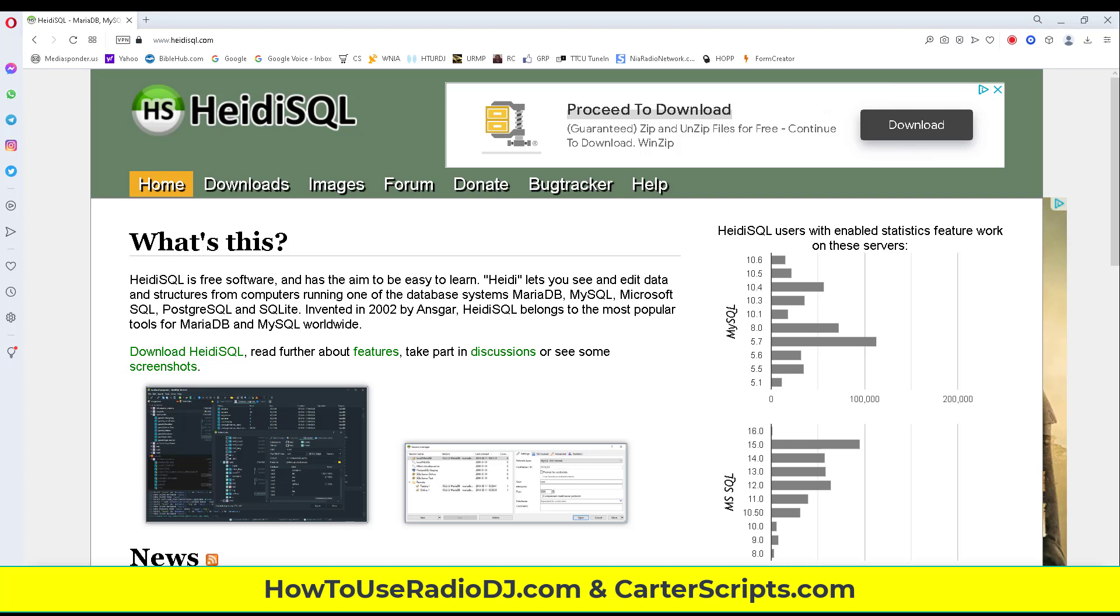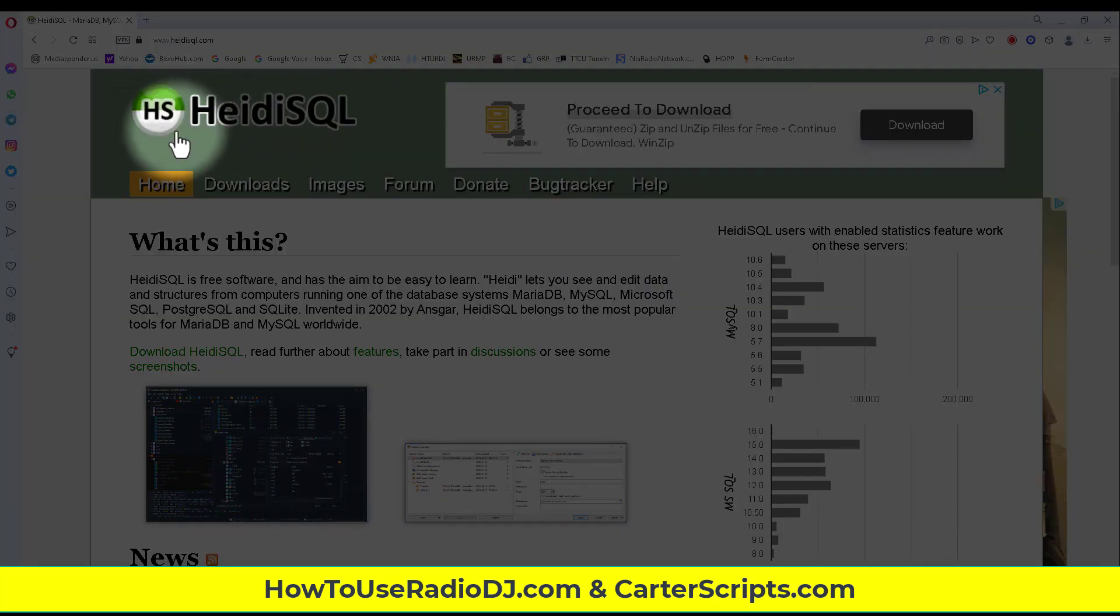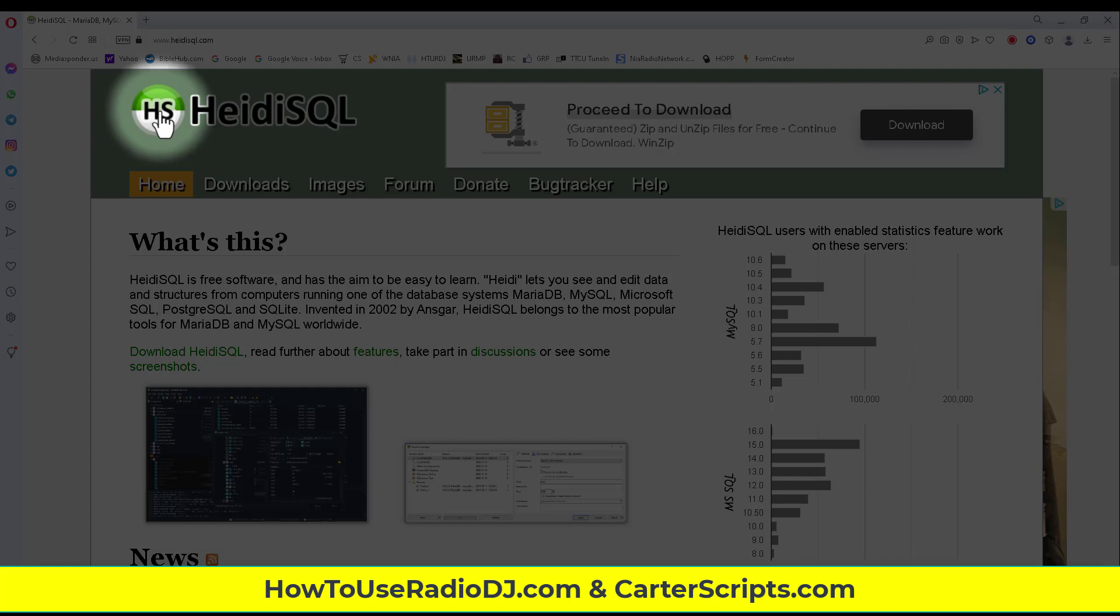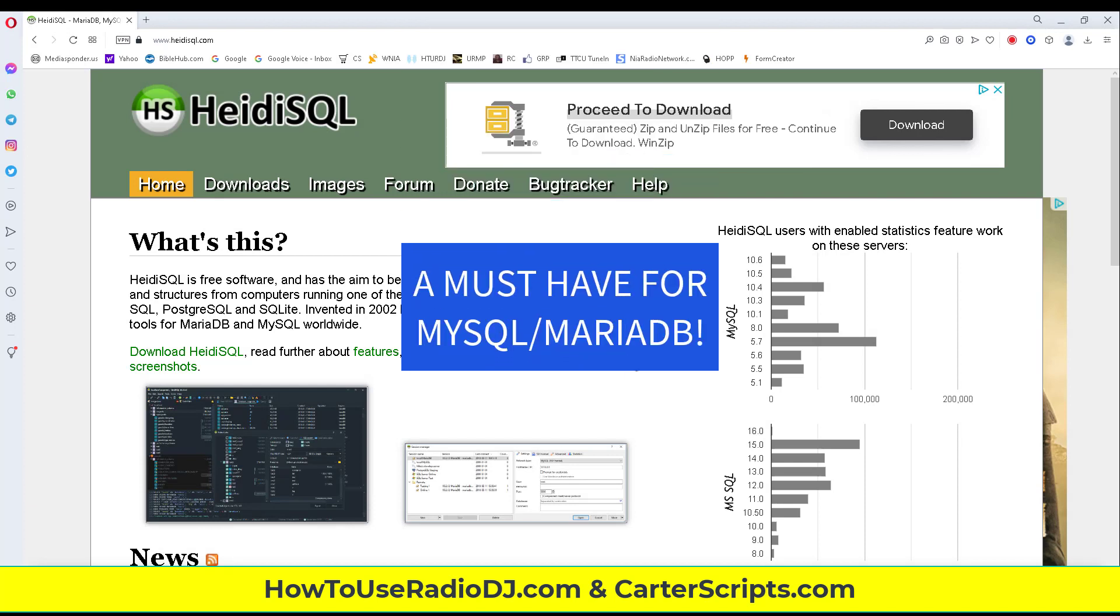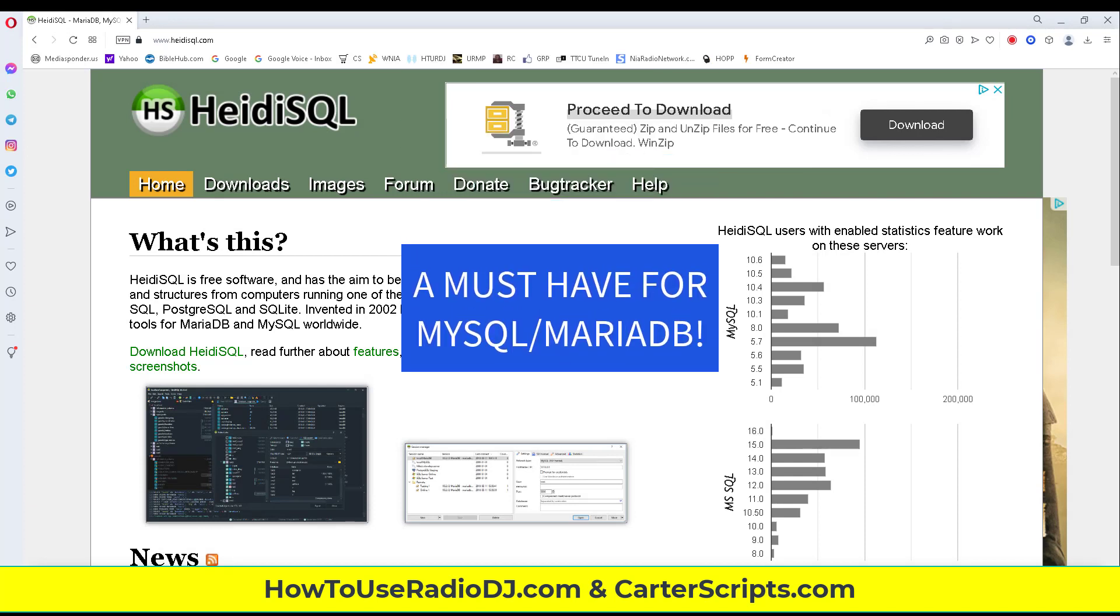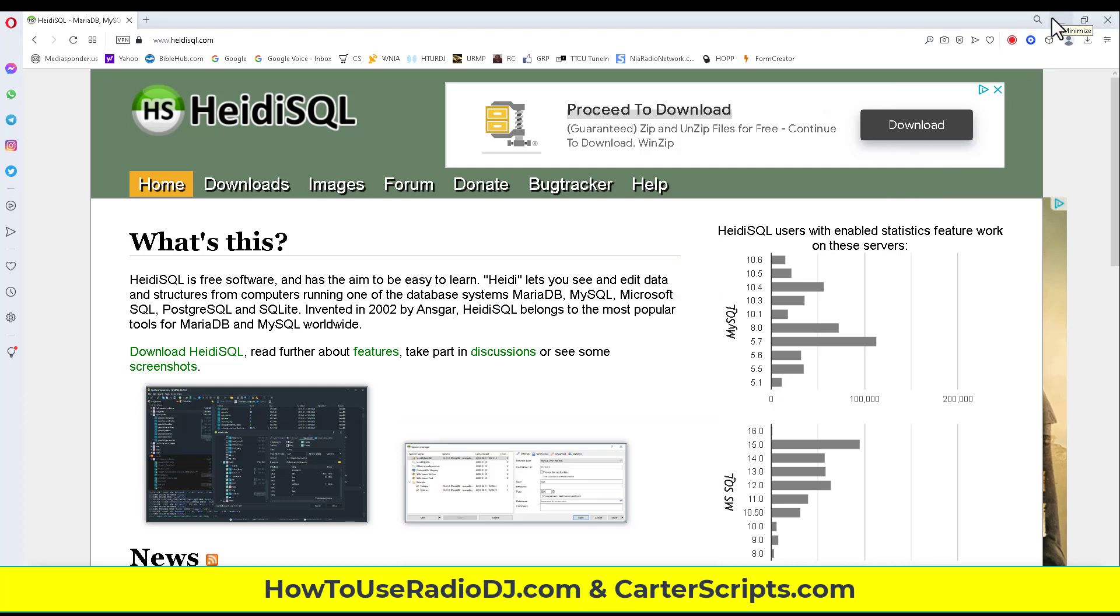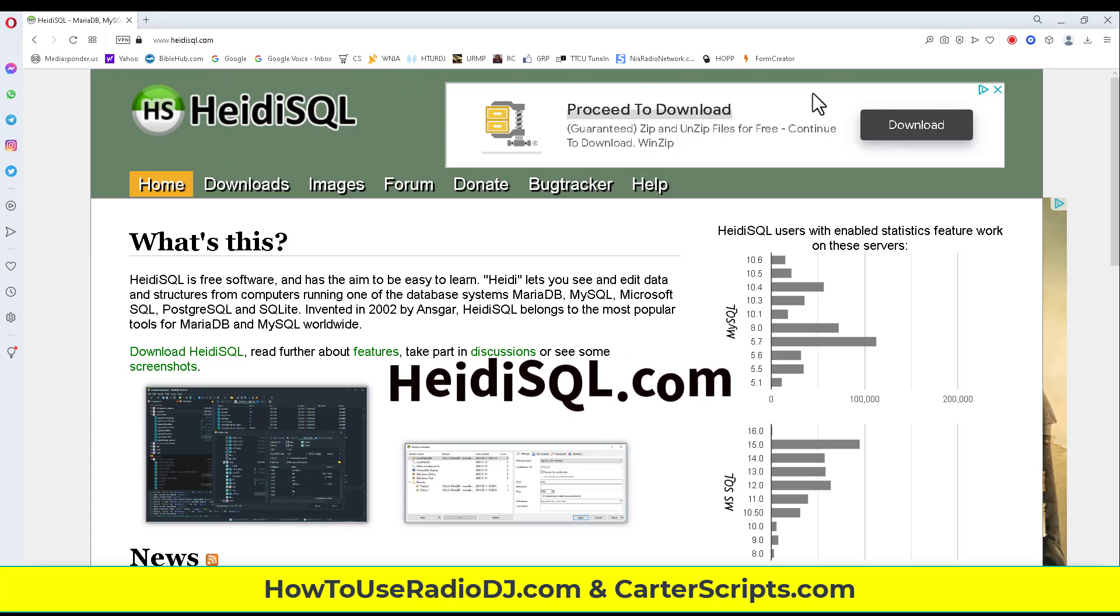To do it though, you're going to need this HeidiSQL. Now if you've installed Maria database, then this got installed along with it. If you see the little green and white HS icon on your desktop, that's what that is. This program allows you to go in and fix database issues and do basically database maintenance and different things. You can get that at HeidiSQL.com if you don't have it.